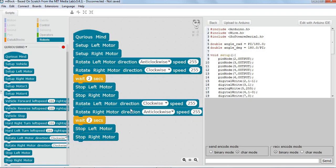This code is going to take our vehicle forward for 2 seconds and come back without turning to the original position. Remember: left motor forward is anti-clockwise, right motor forward is clockwise; left motor reverse is clockwise, right motor reverse is anti-clockwise. Let's upload the program and see if it works properly.